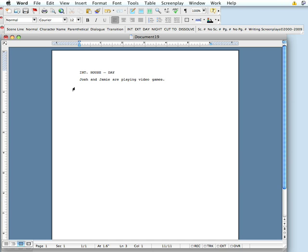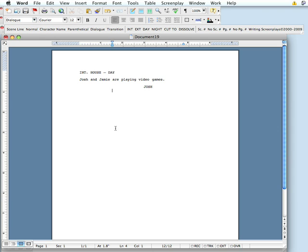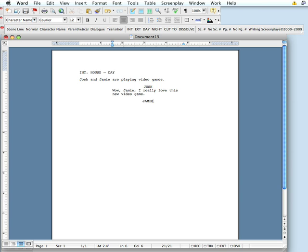Hit return one time — drops you down again to the next action or normal line. We're going to go to character name. You can click on character name or type command 3, and we'll give Josh a line. Caps lock is automatic; you never have to turn caps lock on or off in Writing Screenplays. You hit return once, drops you down into dialog. Writing dialog has automatic margin changes with automatic word wrap, so you never have to hit return at the end of a line or tab to get back in. Wow, Jamie, I really love this new video game. Sorry for my bad dialogue. Hit return one time.